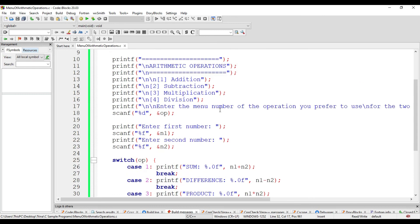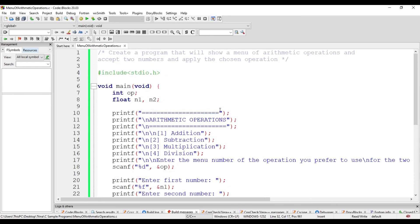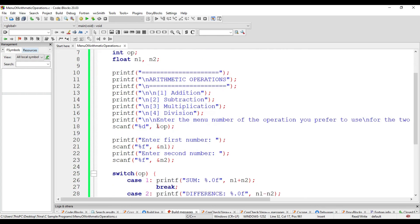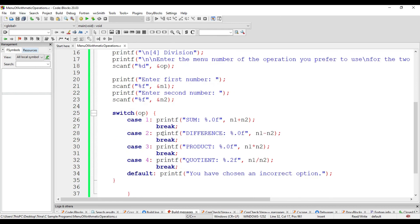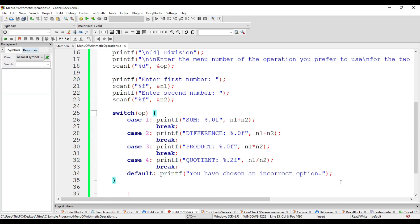So, that ends the program that will show a menu of arithmetic operations and accept 2 numbers and apply the chosen operation. We have used 2 different solutions for this program. The if, else if, and the switch conditional statements. Thank you for watching!